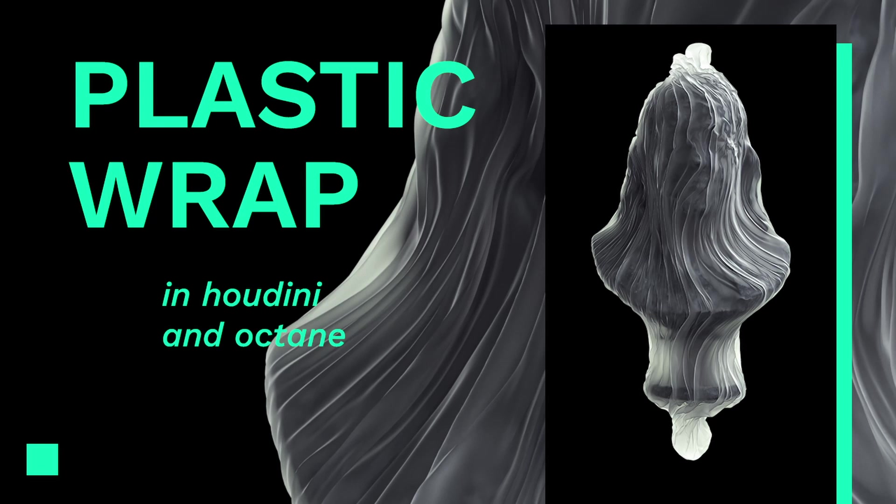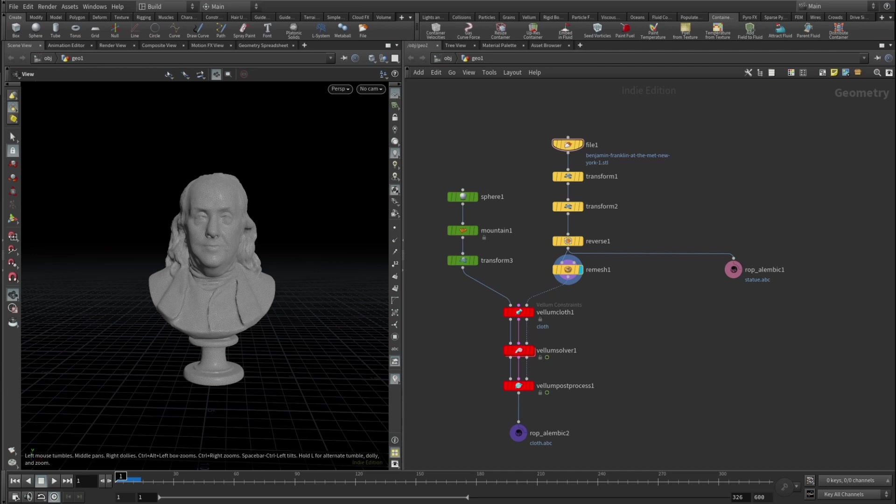Hey guys, I'm Nick and in today's tutorial we will check how to quickly make a plastic wrap effect in Houdini and render it in Octane. I will be setting up the lights and materials in Cinema 4D.